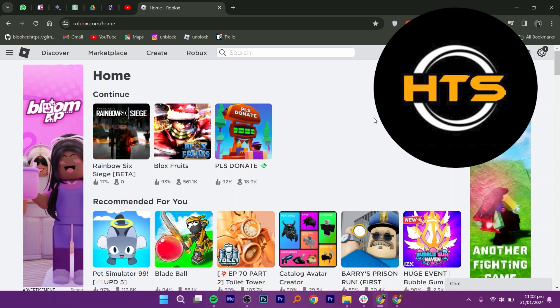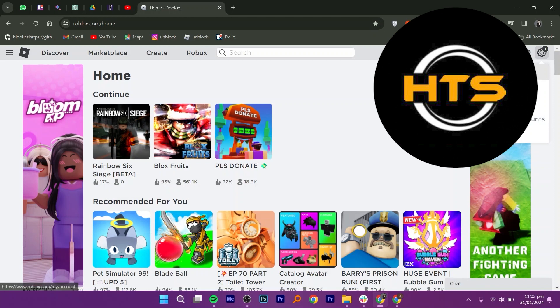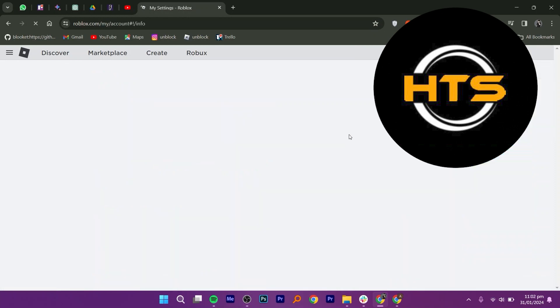Firstly, go to roblox.com on your web browser and ensure that you are logged in to your account. Once you are logged in, click on the settings icon located in the top right corner of the page. Then select the settings option from the drop-down menu.